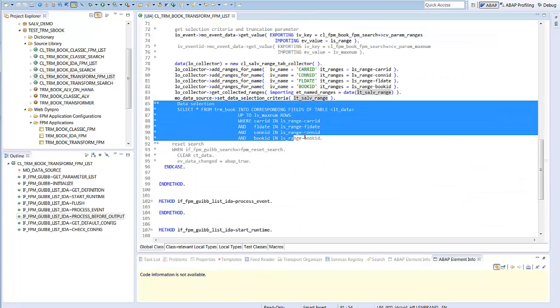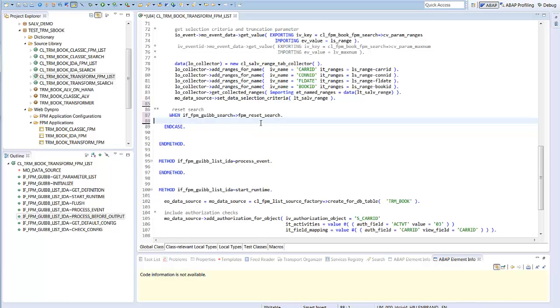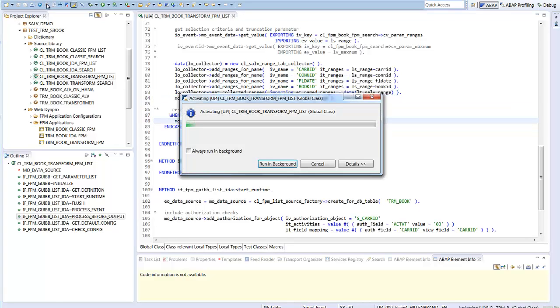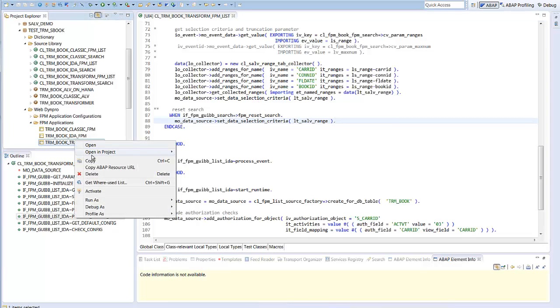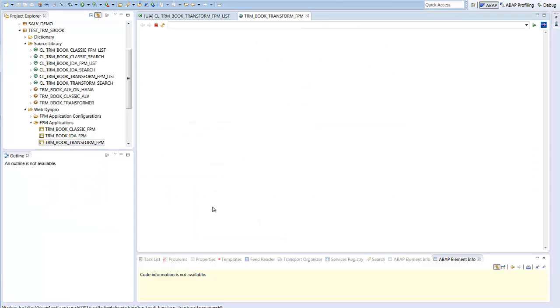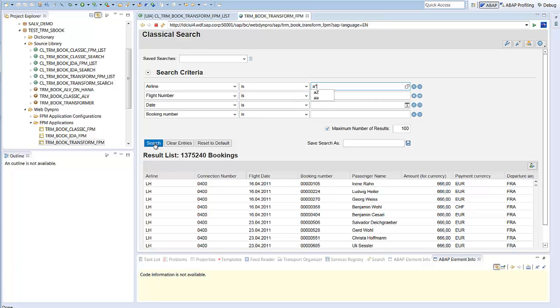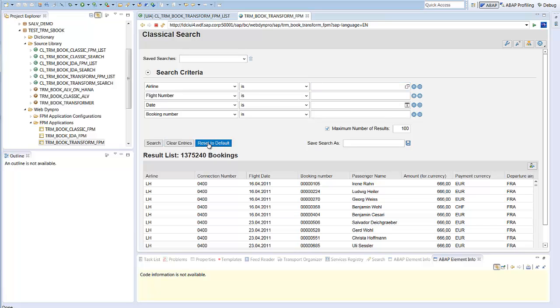Back again in the program, we have one task left. We have to implement the reset to default. Therefore, we just set an empty table of selections. One remark to the new syntax. In this case, its usage is quite intransparent and it would be better to define the data type for the select values as local variable at the top of the method. But I will not change it now and run the application. You can select and reset to default. We are done now with the transformation of the classical list to an IDA list.